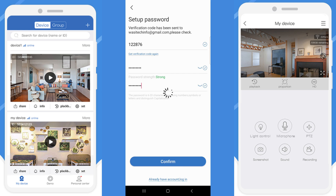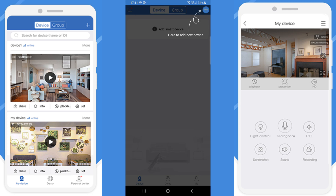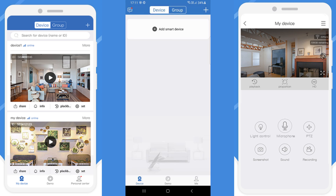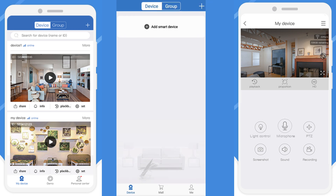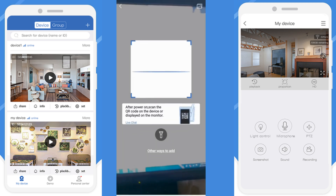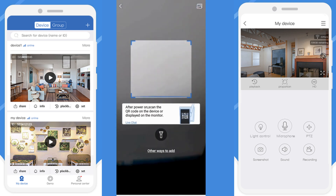Once you confirm, this interface will come. From here you need to add your cameras. You need to click on the plus mark symbol shown in the right top corner. Once you click, this screen will come.